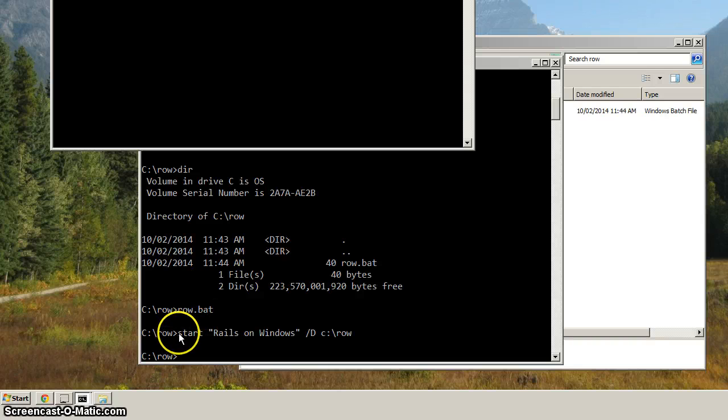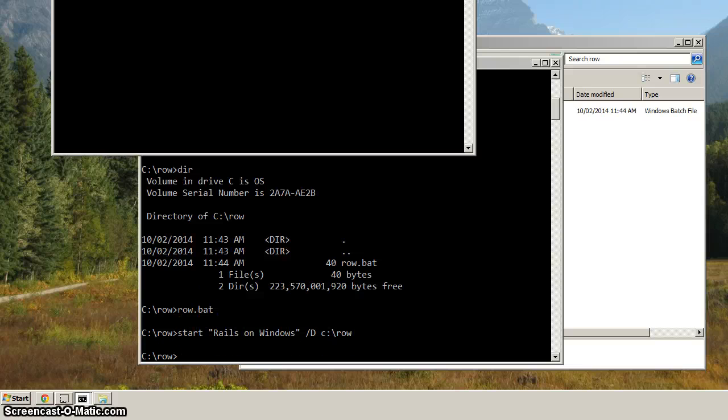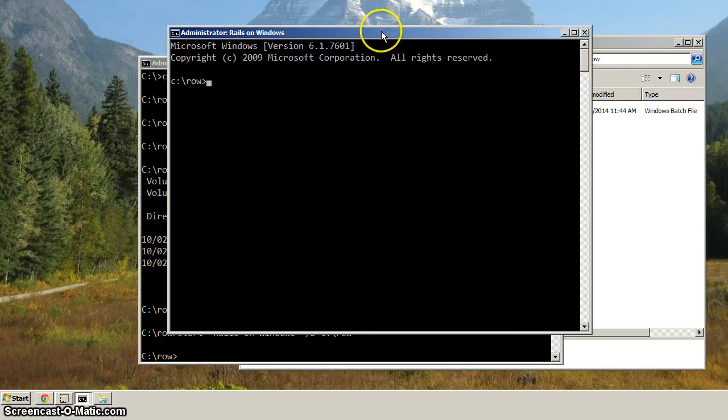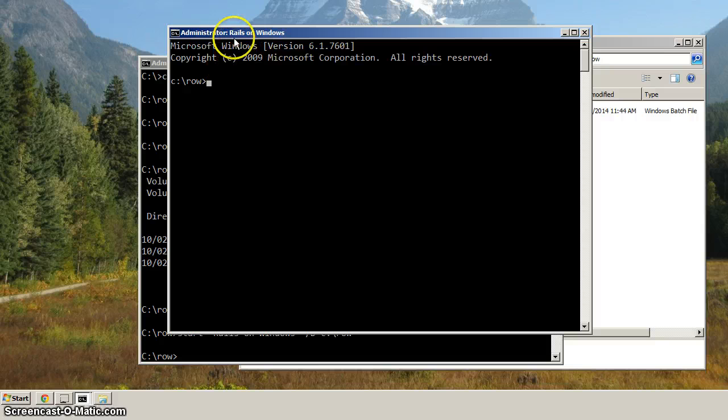So we ran row.bat, and this is the command that it ran within row.bat. And it launched this command prompt, and we are in the row directory, so that's good. And you can see that the title says Rails on Windows.